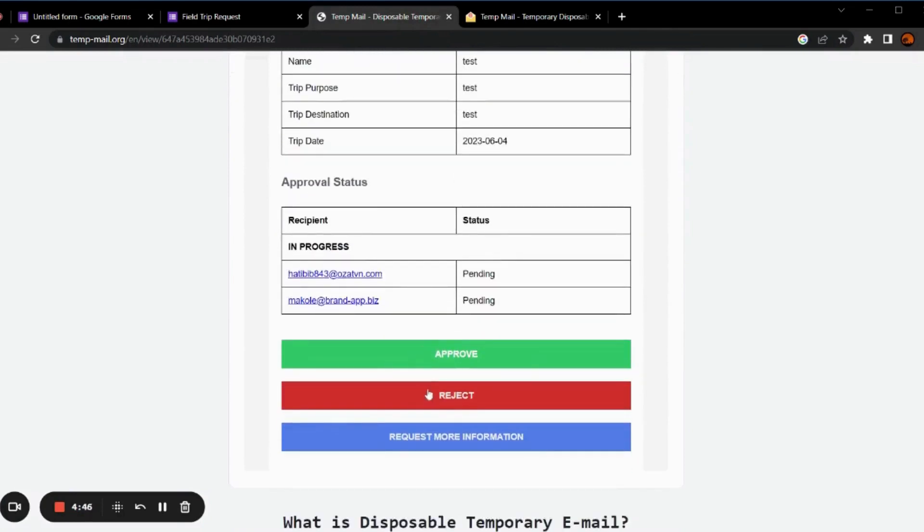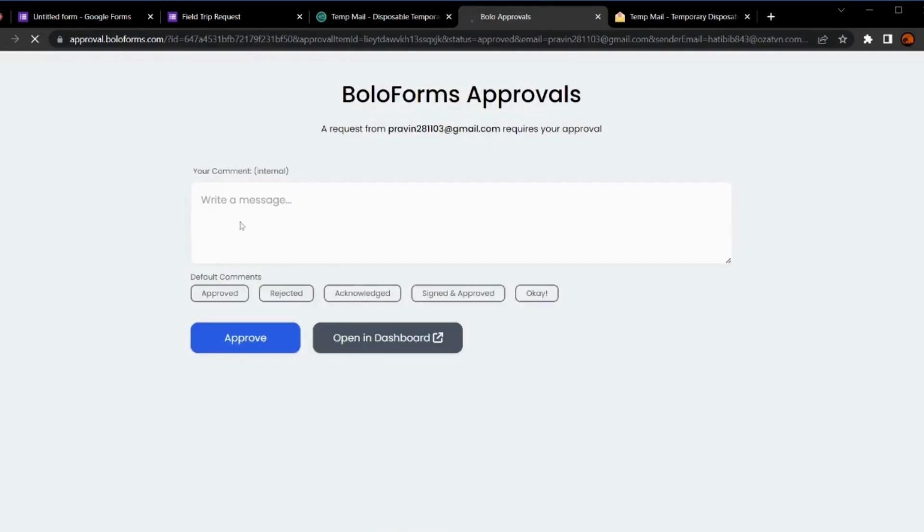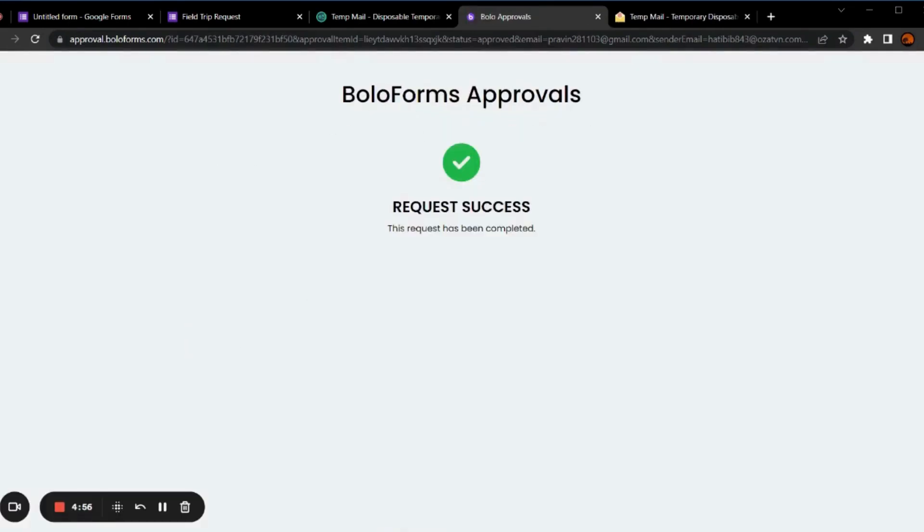And we can either approve it, reject it, or request more information. Let's approve it. Here you can add some comments and then approve the request. The request has been approved.